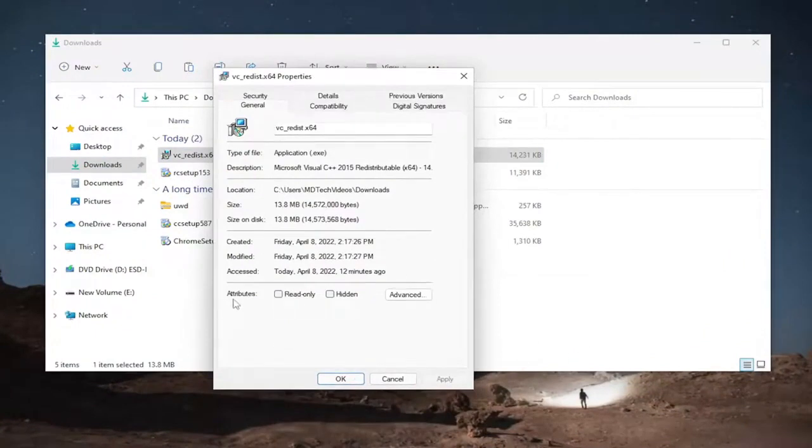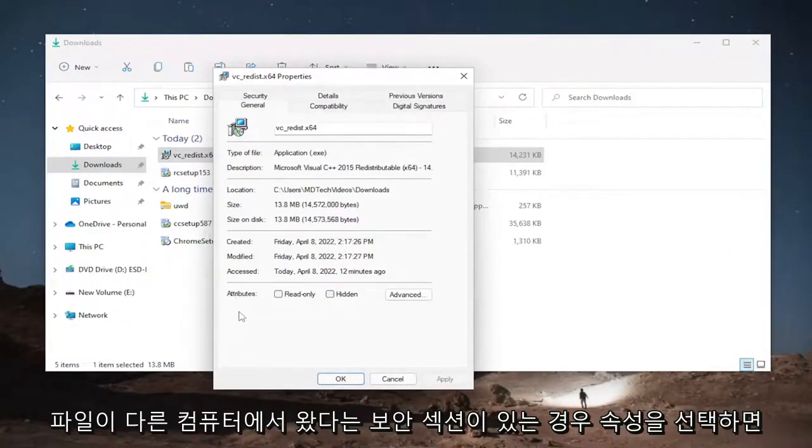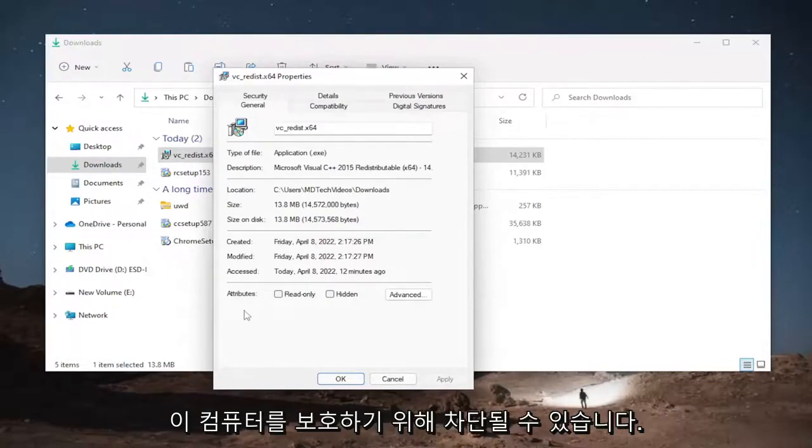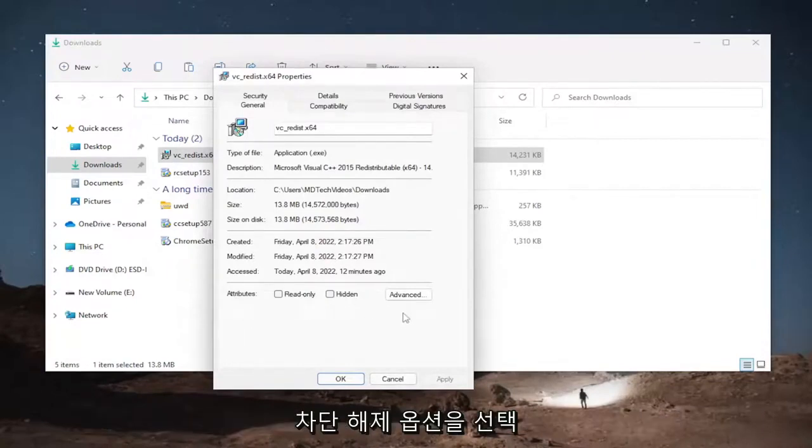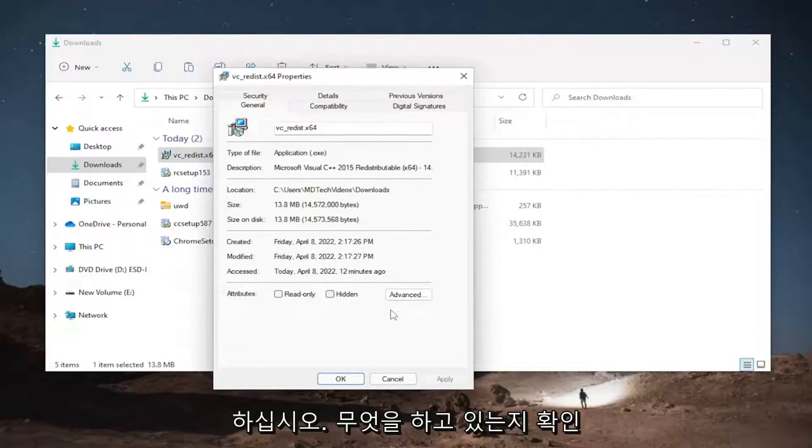If there is a security section underneath attributes that says that the file came from another computer it might be blocked to help protect this computer, you would just check mark the option to unblock.